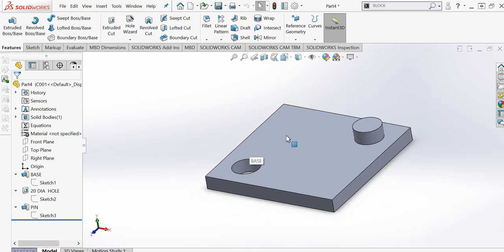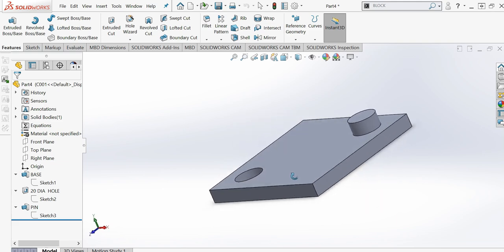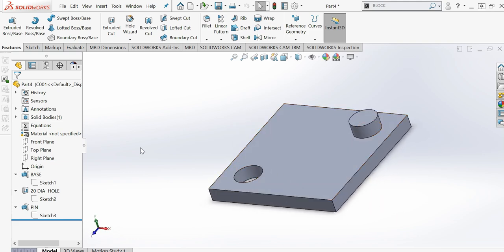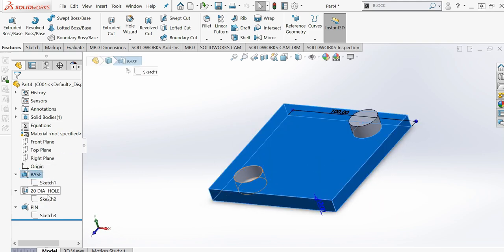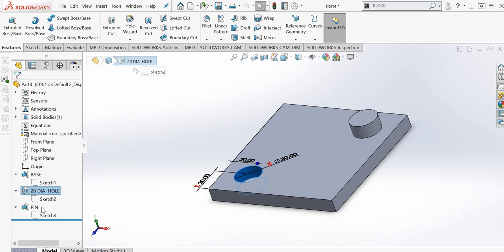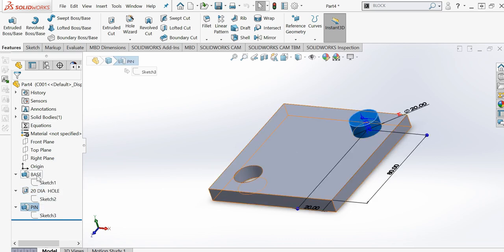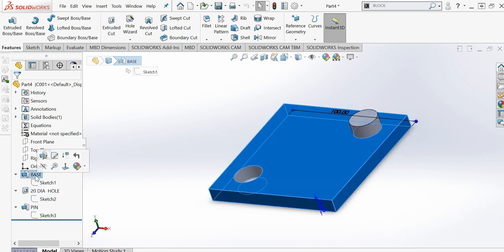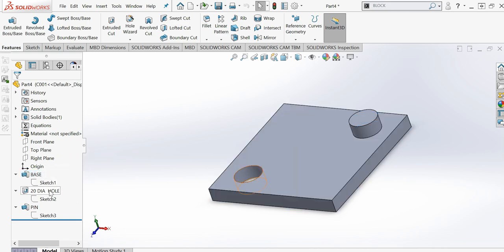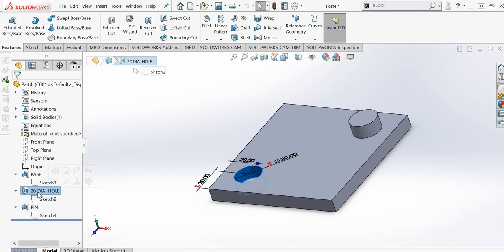I am using the same part and creating the configurations. There are three features: this one, the second one, and the third one. In the first base, I am keeping this one as fixed. The length, width, and thickness remain the same in all cases. The 20mm diameter hole, I am keeping the dimension the same, but in a few of the configurations it will not appear. I will suppress this one.